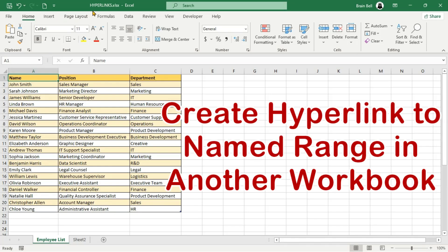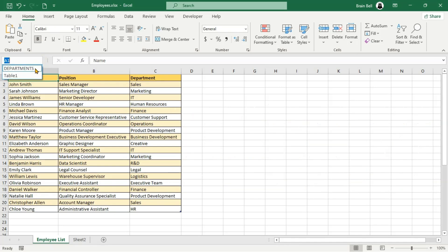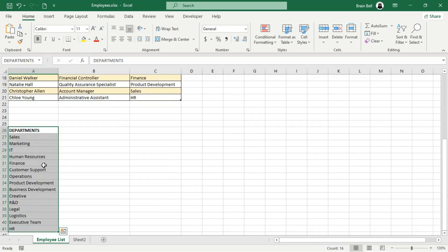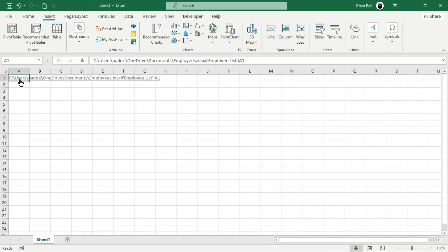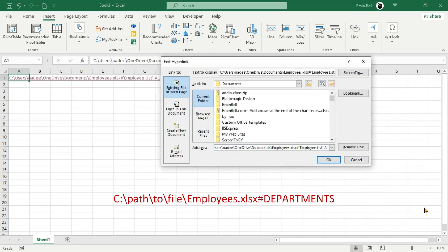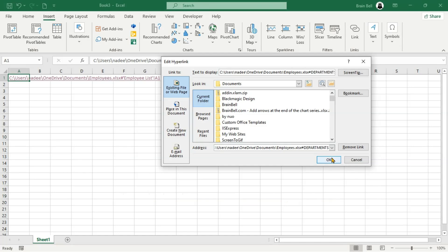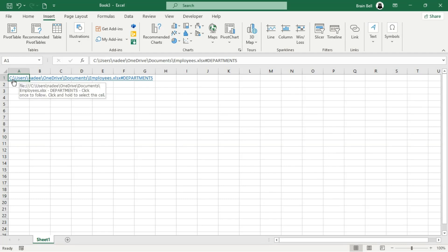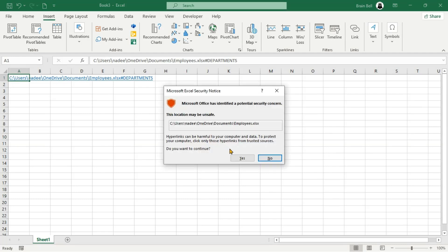You can also create hyperlinks to named ranges or objects in another workbook. For example, in the Employees.xlsx workbook, we've created a named range called Departments, which contains a list of all departments. To link to this named range from another workbook, you don't need to specify the sheet name or cell reference — simply add the hashtag symbol after the workbook name, followed by the name of the named range or object. When you click the hyperlink, Excel will open the Employees.xlsx workbook and navigate directly to the Departments named range.